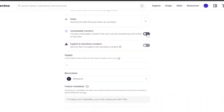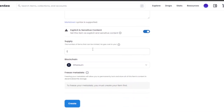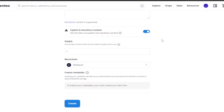You can add unlockable content — content only revealed to the owner after they purchase the NFT, such as an access key or code. If your NFT is for an 18-plus audience, you can turn on the sensitivity option. Then set your supply — how many NFTs per transaction; I'll set it to one. Finally, choose your blockchain: Polygon or Ethereum. I'm going to use Ethereum since that's what my wallet is on.